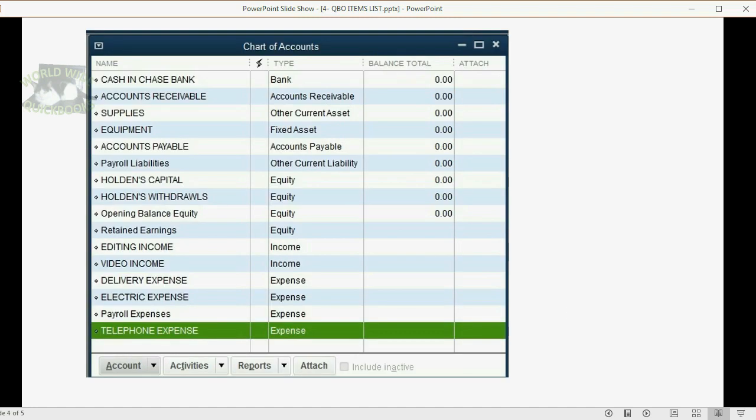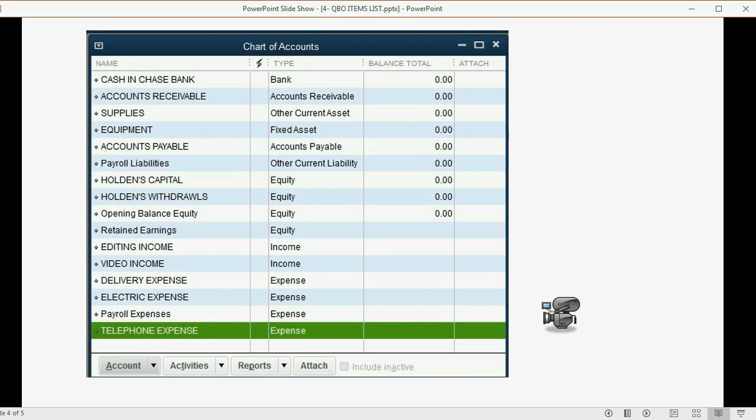The only thing we have to consider when we set up the items on the items list is making sure that the correct income account will increase when we put the specific item on the list. For example, if we put video item or video service on a receipt or an invoice, we want to make sure that the video income account is the account in the chart of accounts that records that invoice for that item of service.